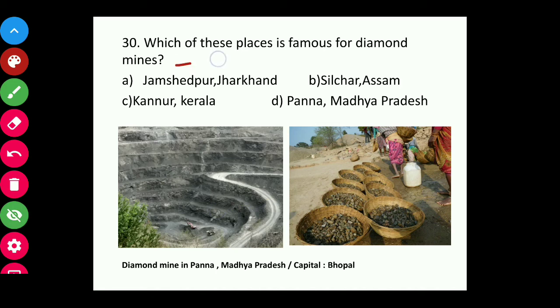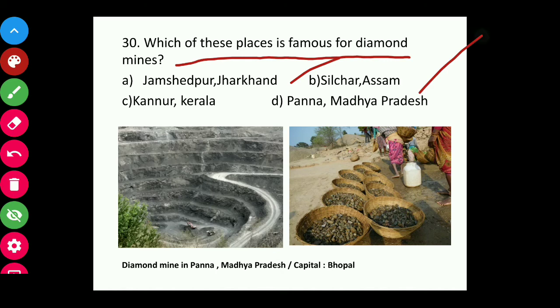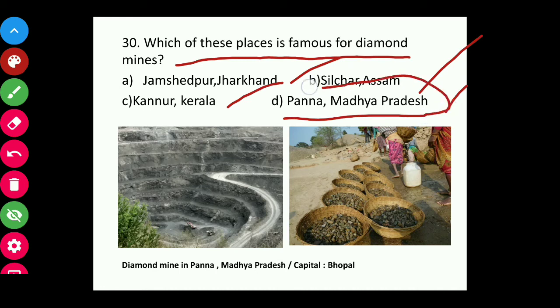Question thirty: Which place is famous for diamond mines — Jamshedpur Jharkhand, Silchar Assam, Konar Kerala, or Panna Madhya Pradesh? The answer is Panna, Madhya Pradesh.